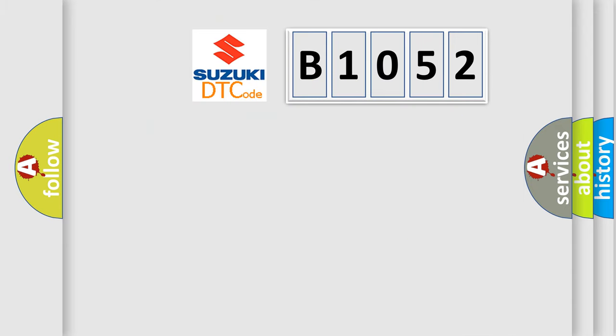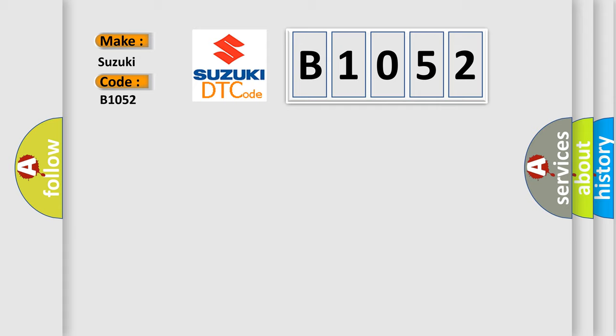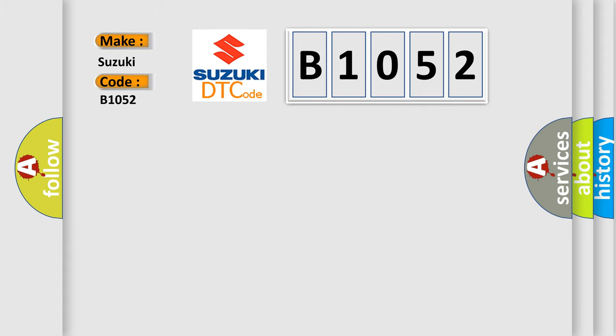So, what does the diagnostic trouble code B1052 interpret specifically? Suzuki, car manufacturer. The basic definition is: No change in map signal from start to run transition.